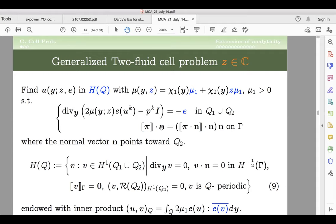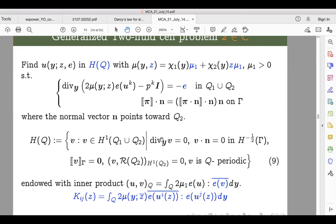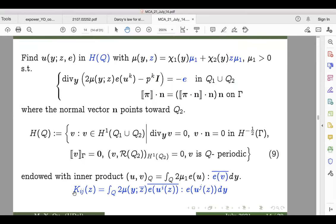For what values of z can we solve this? The Lax-Milgram theorem gives a solution for almost every z except those on the negative real axis. So looking at the complex plane, chop off the negative real axis and for all other z there is a solution. For those solutions we can define the permeability analogously to the two-fluid case — as the total energy dissipation in both the inclusion fluid and the hosting fluid, being careful with the complex conjugate bar.